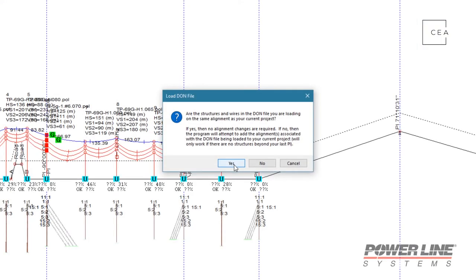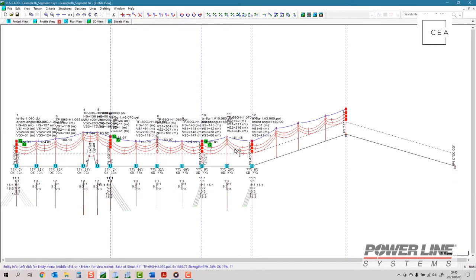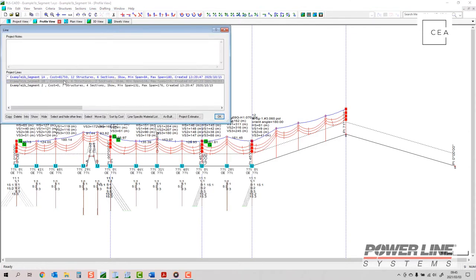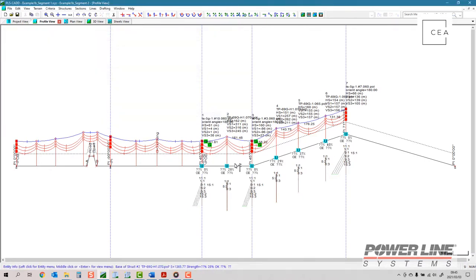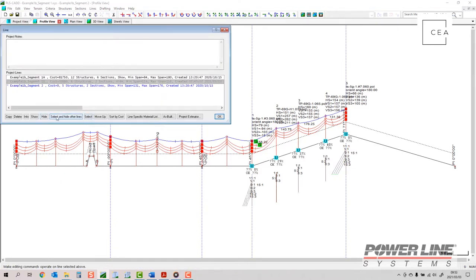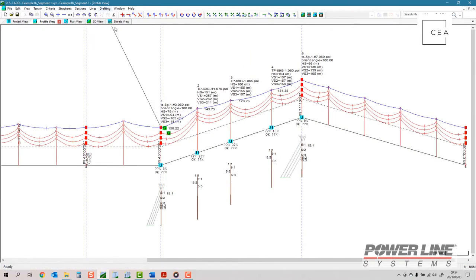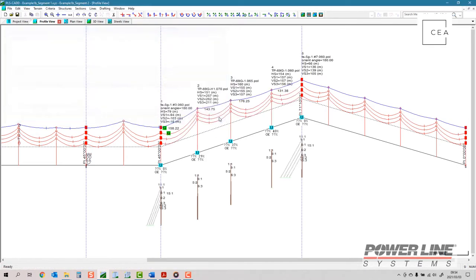Once you get all the survey data in, you bring it into PLS-CADD, which is the go-to software for transmission line design. You start laying out an alignment using PI points — points of intersection where two lines meet, creating an angle point on a structure. Depending on what that angle is, the loading on that structure can change significantly. Once you plot all this in PLS-CADD, you can really start to take shape of what that line is going to look like.